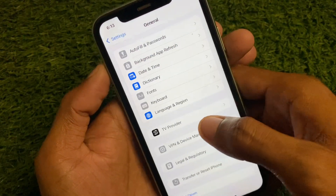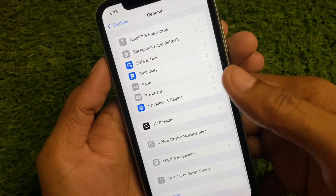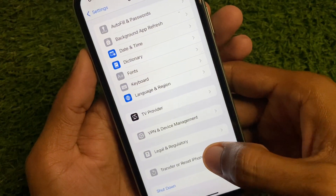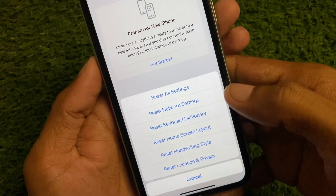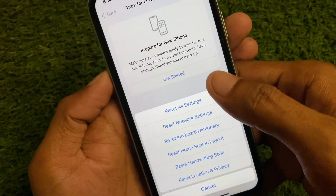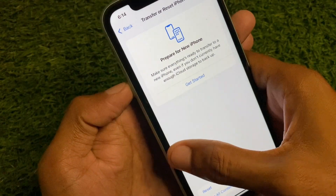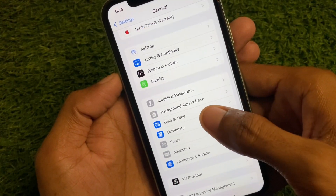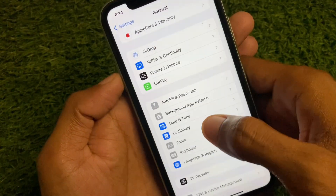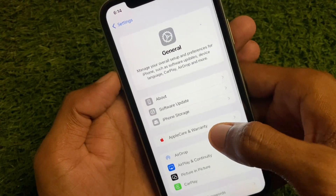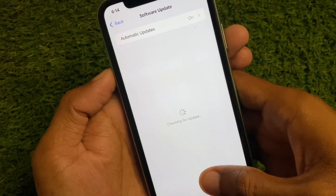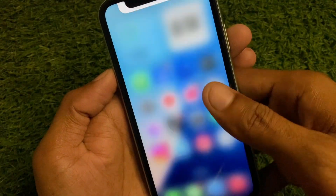Now click on Transfer or Reset iPhone, click on Reset, and reset your Network Settings. After this, go back, set your Date and Time to automatically, and then check for a software update. You need to update your device to the latest iOS version.